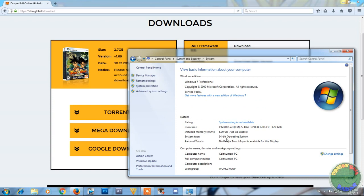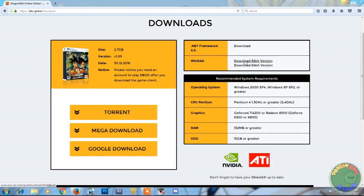Yours might say 32-bit. Whatever it is, you download the appropriate version for your computer. Mine is 64, so go ahead and download that and install it.